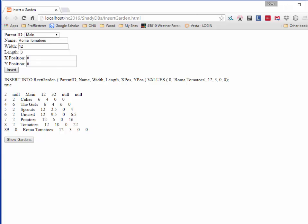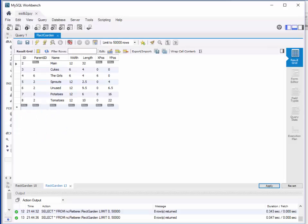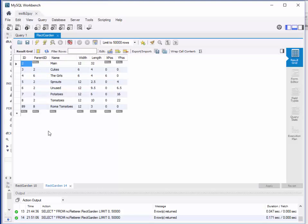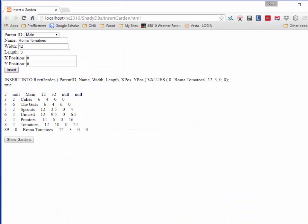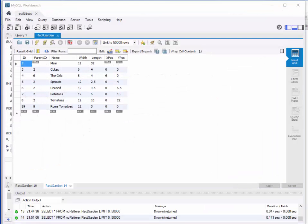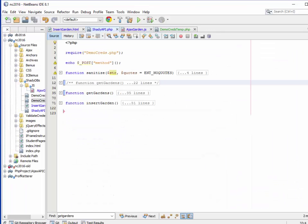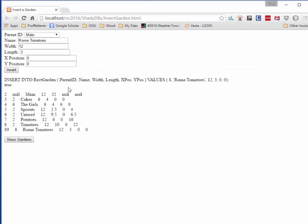We can also go to workbench and look and see this after we refresh this table, that it's also in there as we would expect. The Roma tomatoes are within garden number 8, which is the tomato garden. It's 12 feet by 3 feet and it's at the lower left corner of the tomato garden. We don't really care about gardening so much in this particular video, but we do care about the code that allows us to make all of that happen.